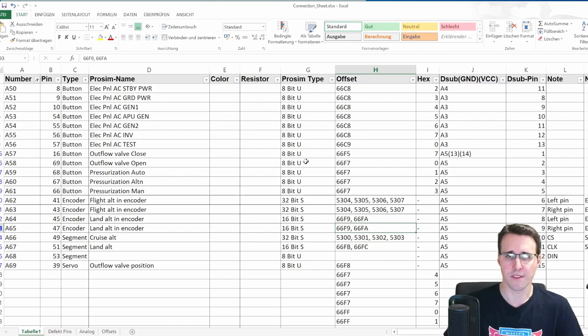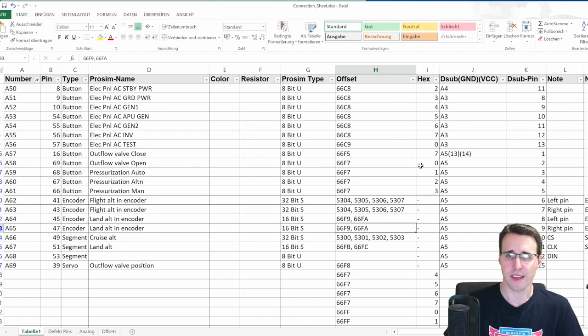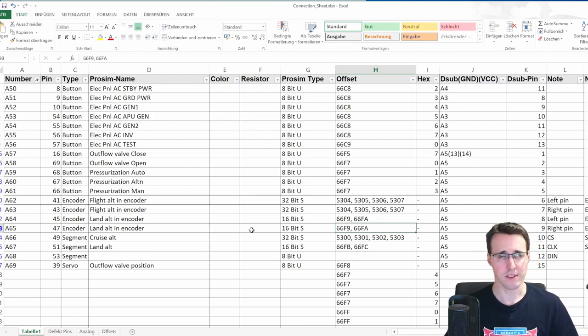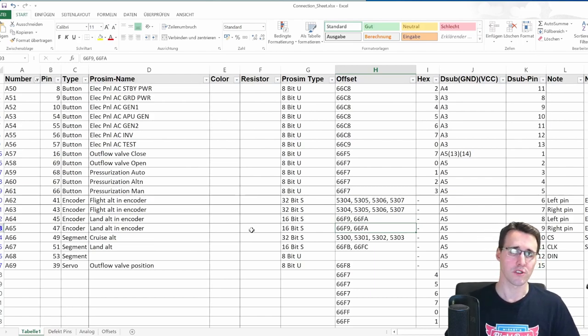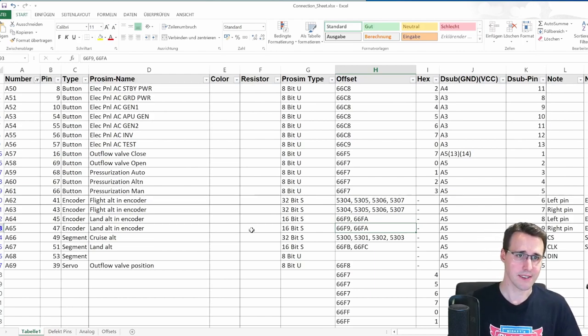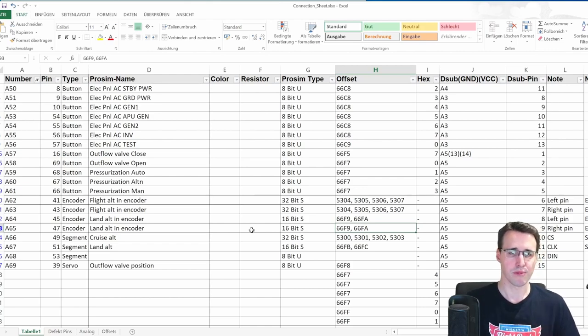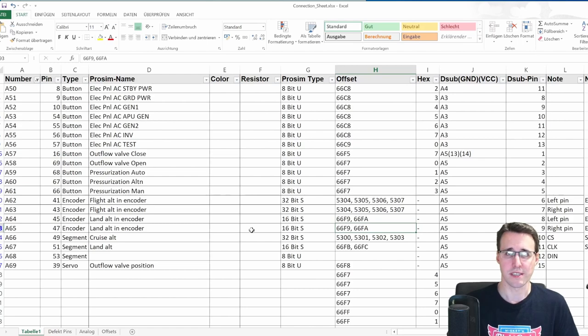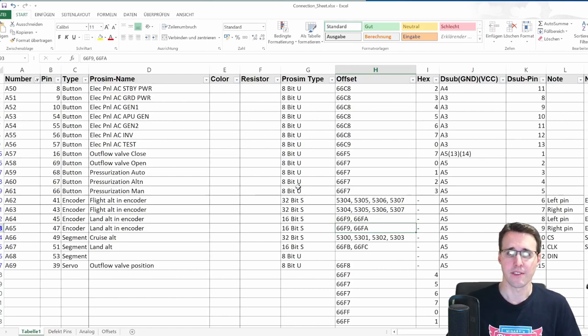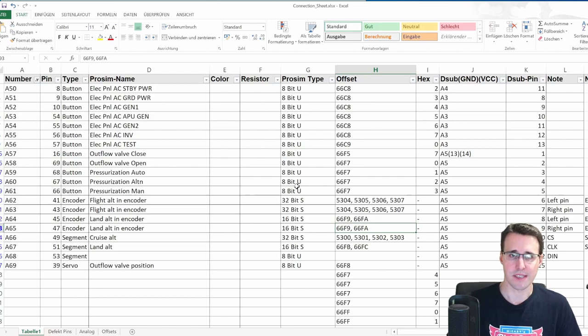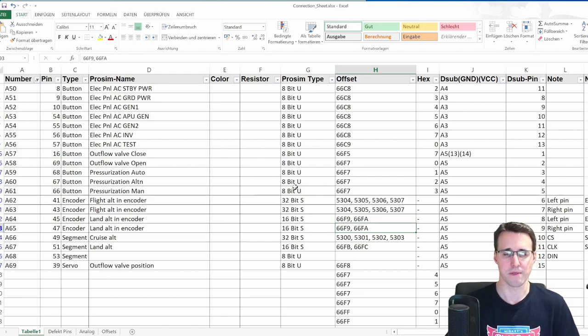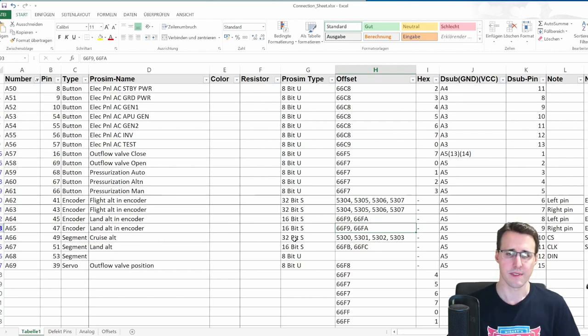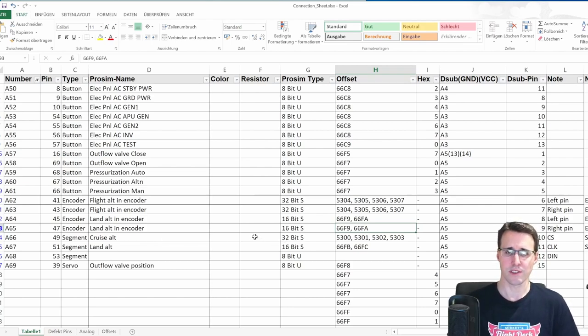Most of the times for LEDs or buttons, we are dealing with an 8 bit unsigned offset and we are then using the different bits of this offset here. But now when we are coming to encoders, which represent the full value in ProSim or even the segment displays here, which are dealing with high values, then this 8 bit unsigned offset isn't enough anymore. You can see this here down at the cruise altitude.